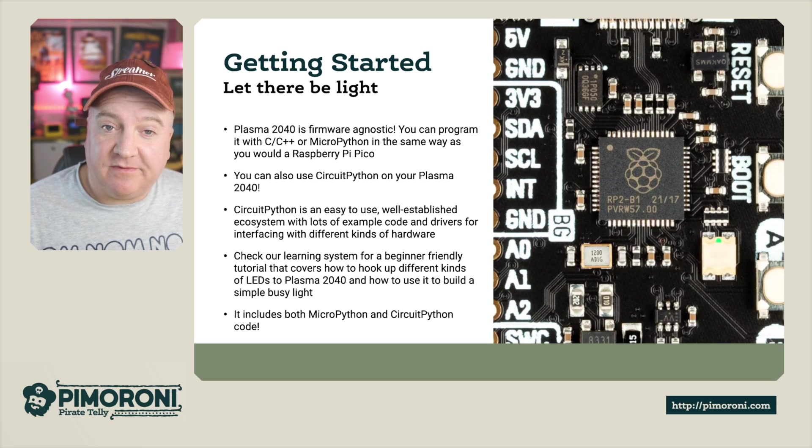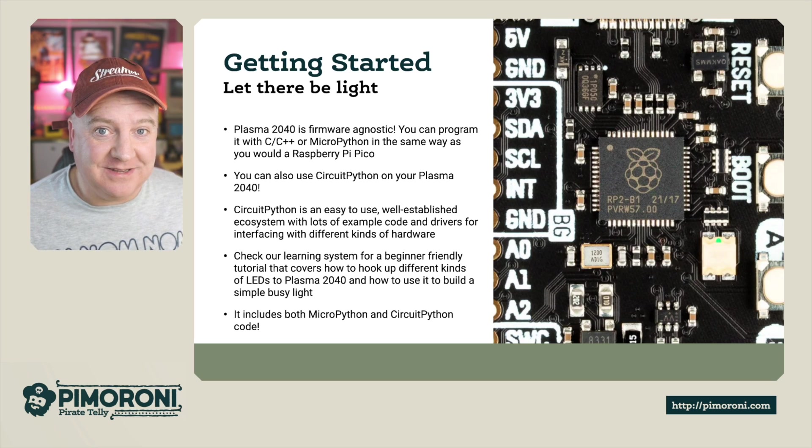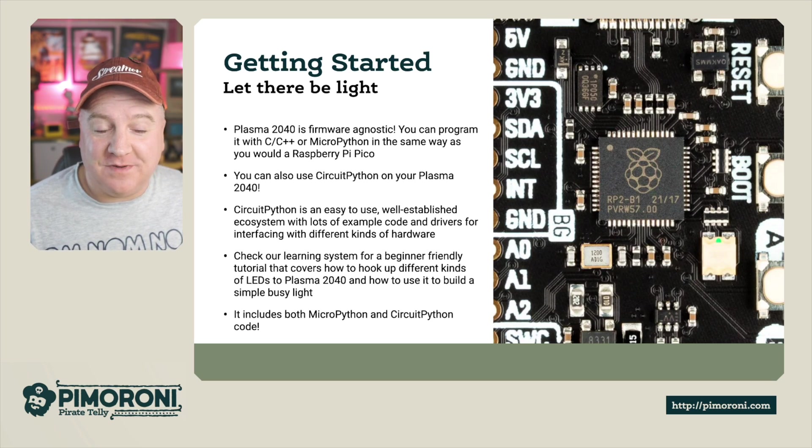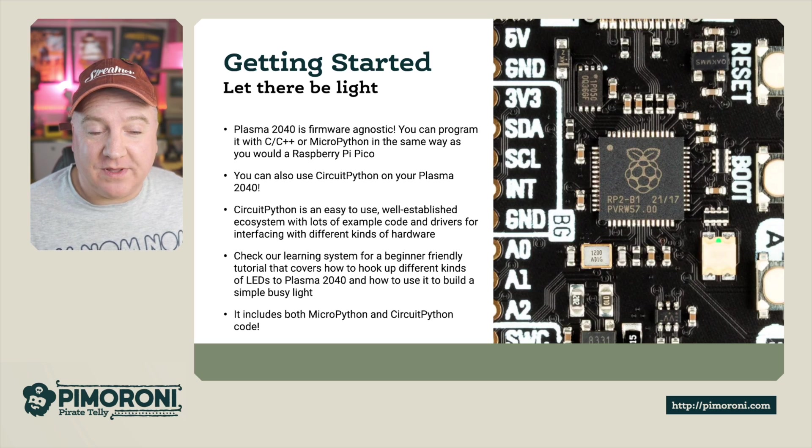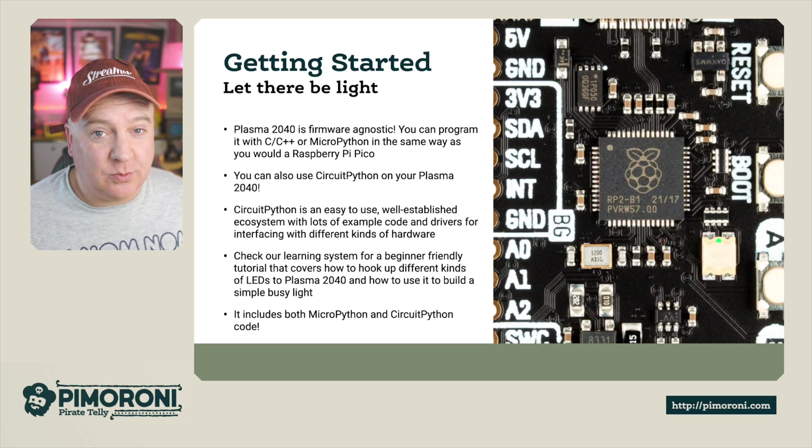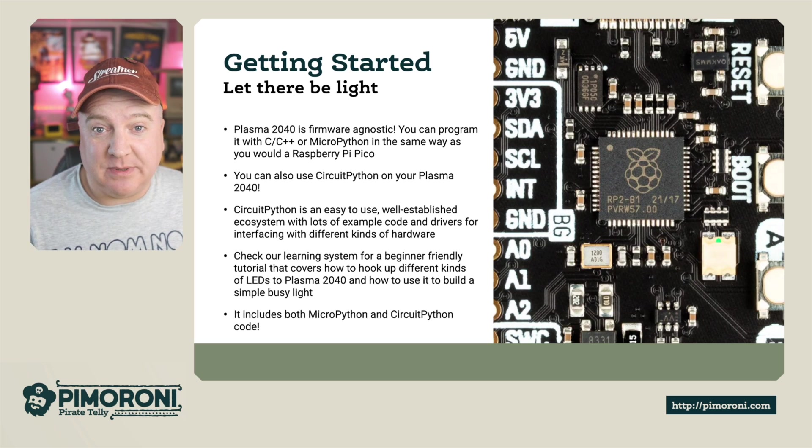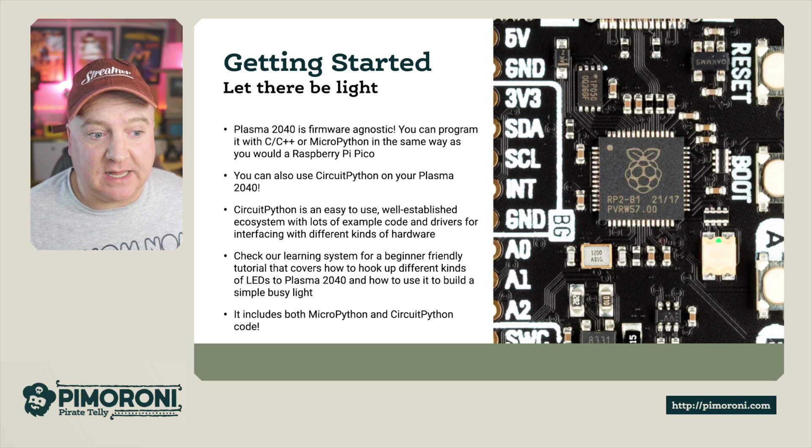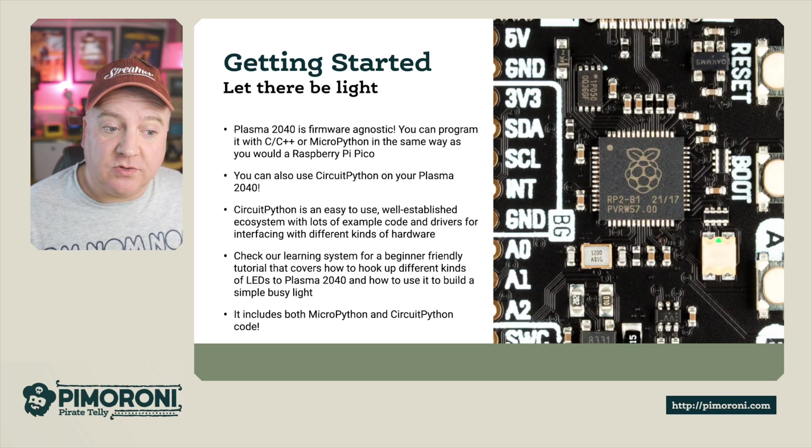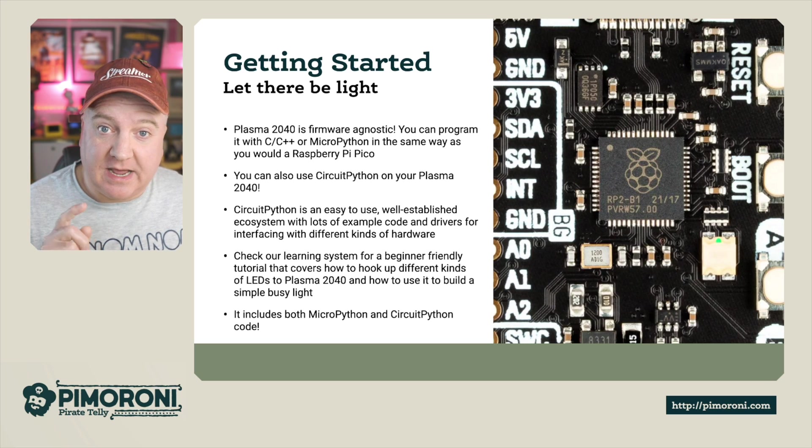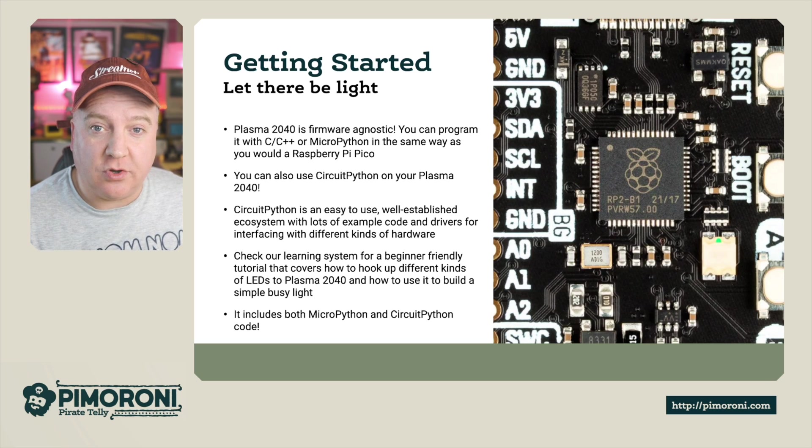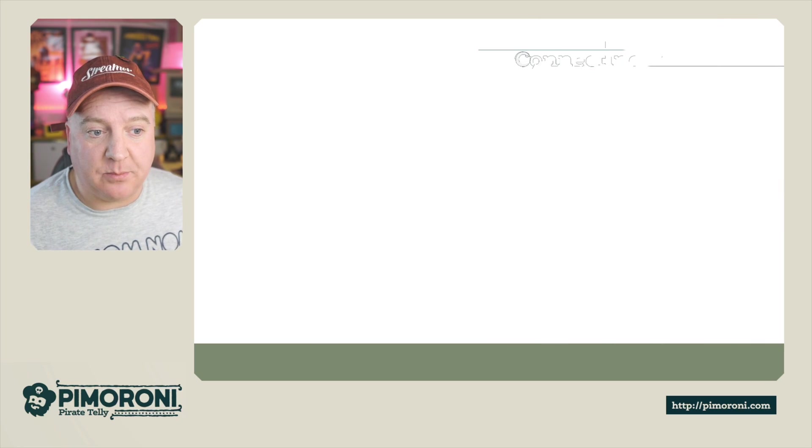Check out the learning system for a friendly beginner's tutorial that covers how to do all the kinds of things you want to do with the Plasma 2040 and how to build a simple busy light. It includes MicroPython and CircuitPython code in the examples.